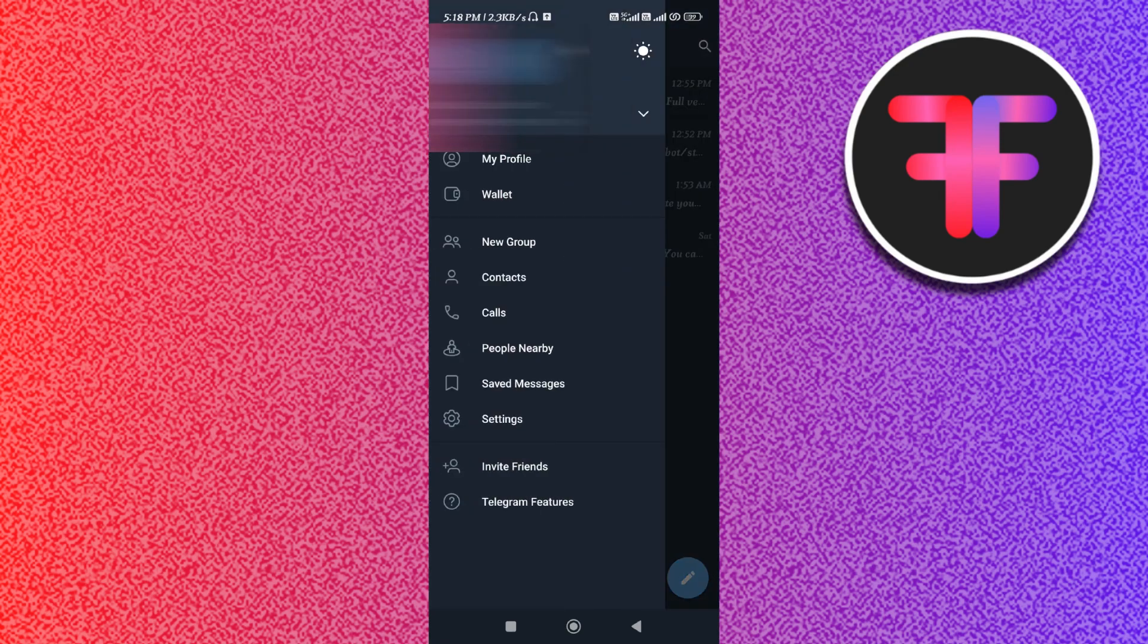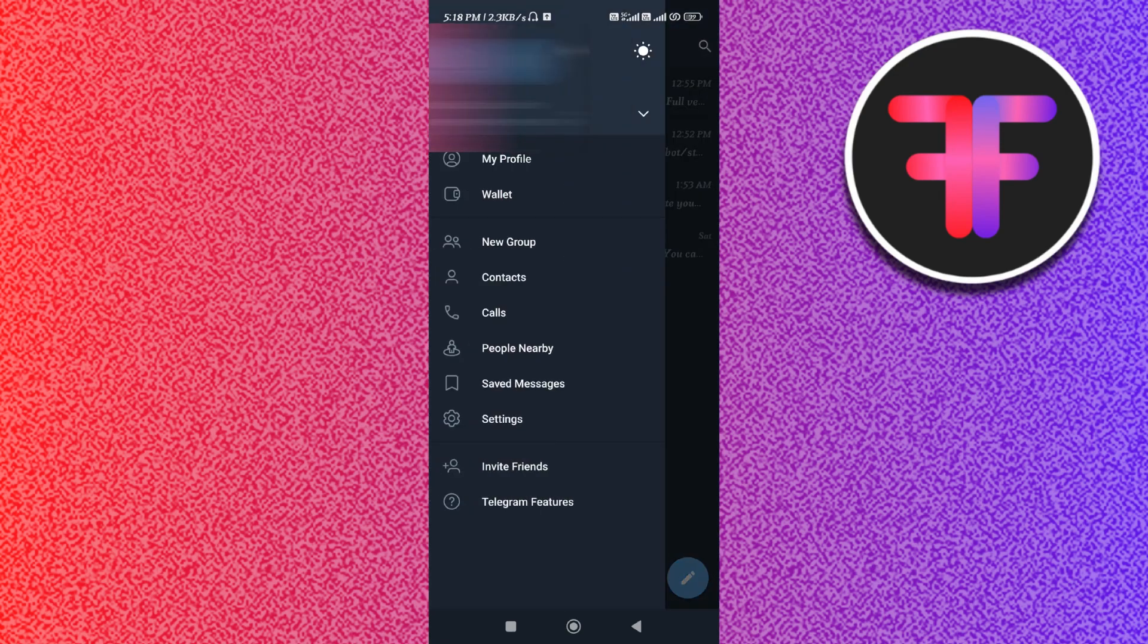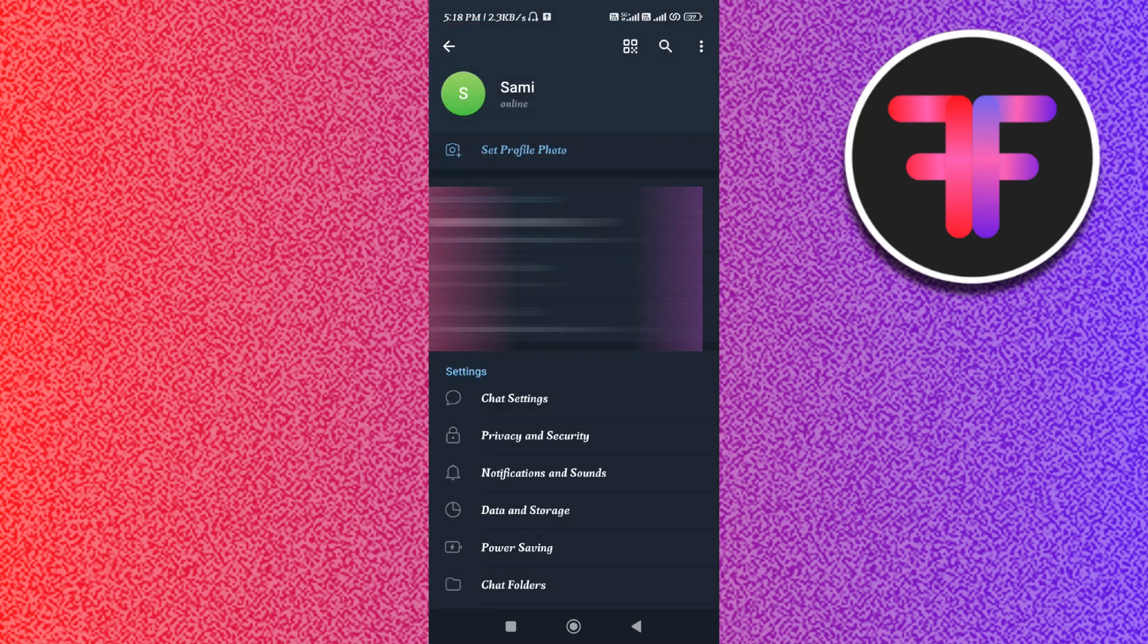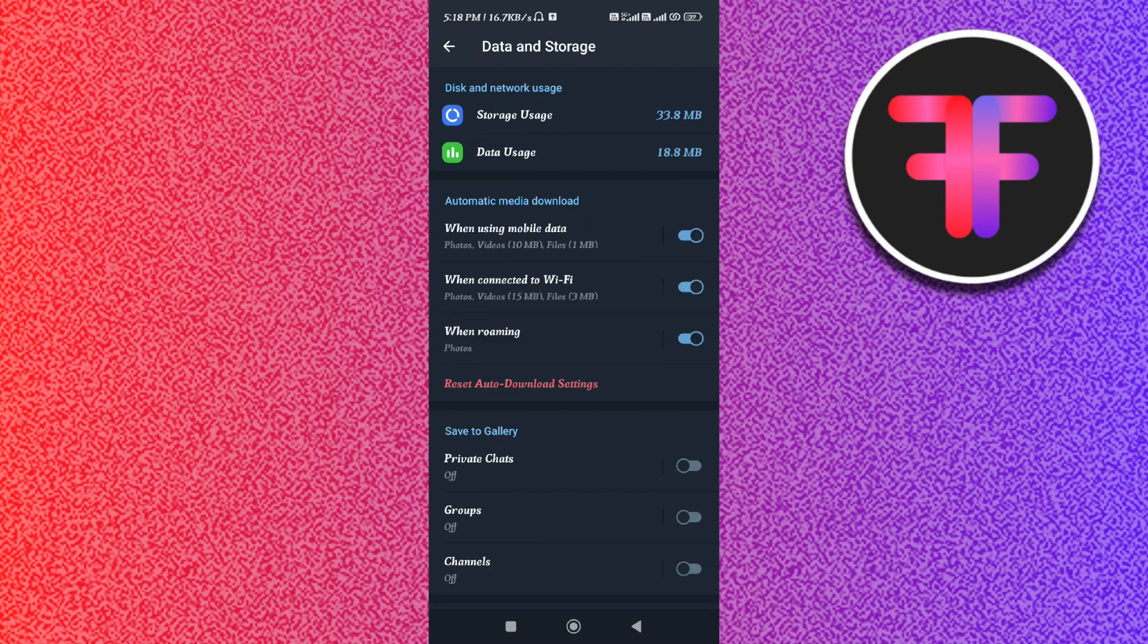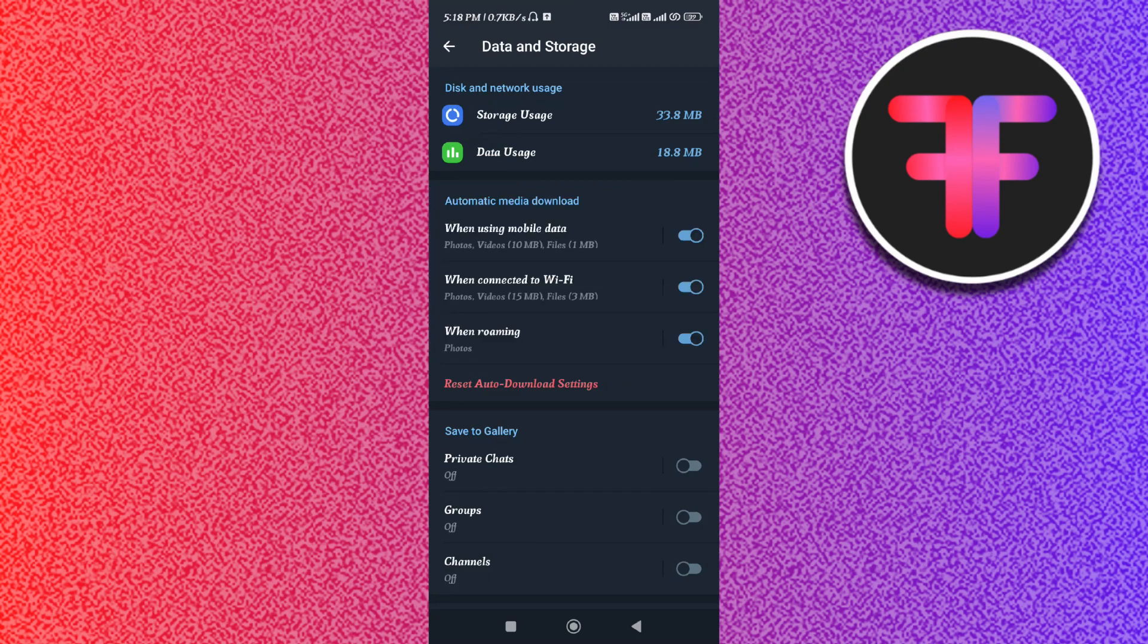After that, you need to tap on Settings. In the Settings, you just have to scroll down and then you need to tap on Data and Storage.